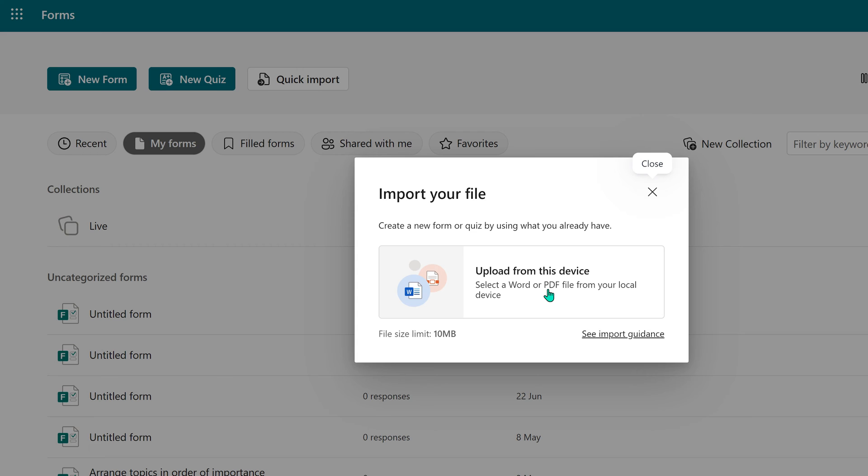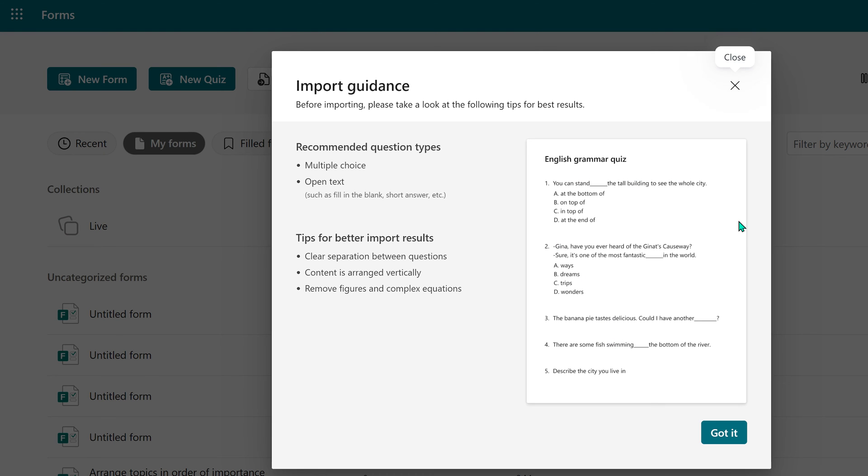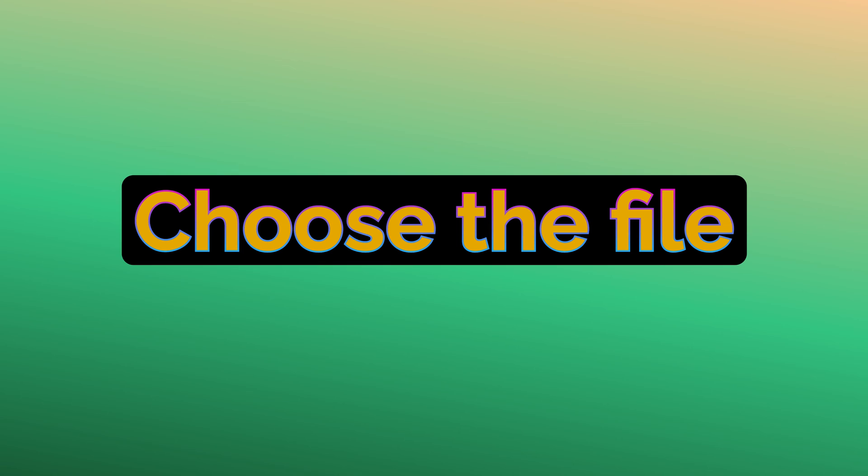Choose upload from this device. It's a good idea to look at this import guidance. It gives you some simple rules to follow. Now choose the file. Of course, the file cannot be open when you are importing it into Forms.